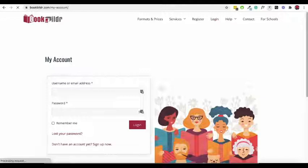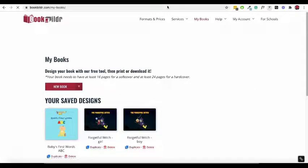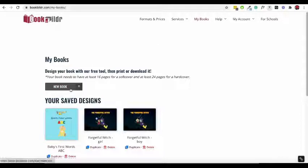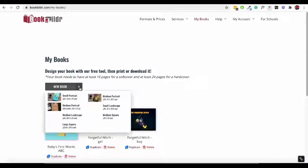Go to the My Books page and click on the New Book button to create a new book design. Select the size and shape that works best for you. You can always change that later.